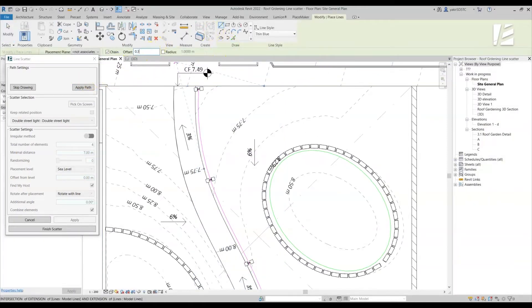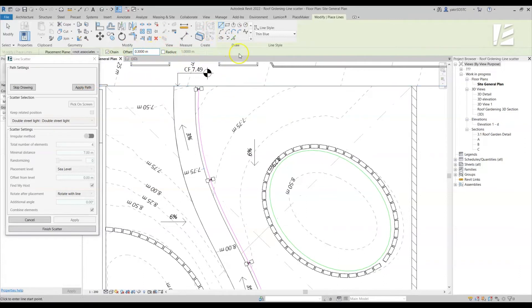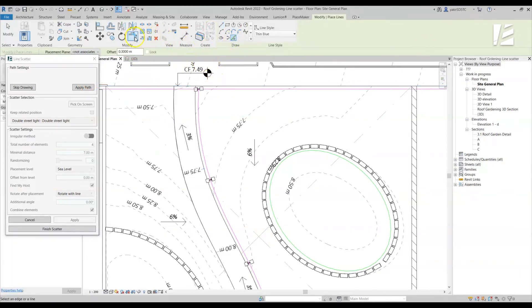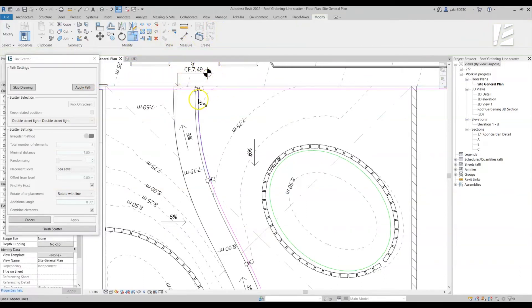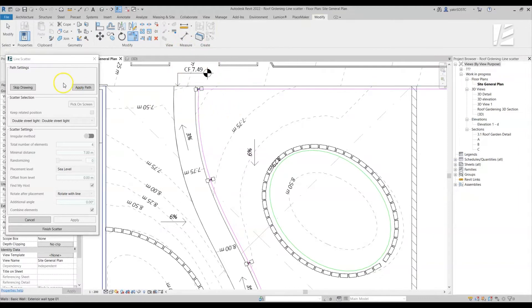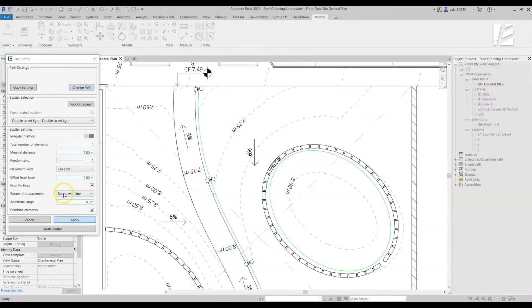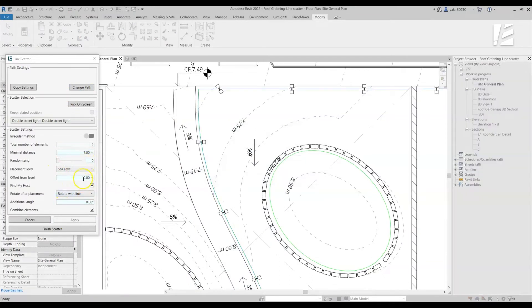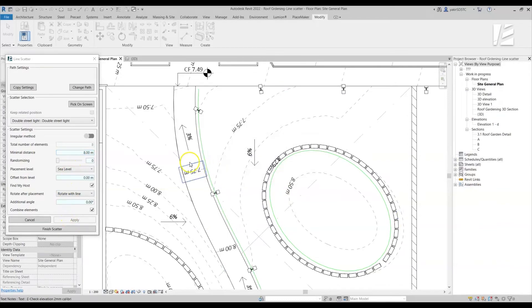In the Draw Path mode, Revit is in a constant state of drawing, so we will need to use the mouse to work with the various editing tools. Once your path is done, you can use all the editing tools in the Line Scatter dialog to edit the element placement.